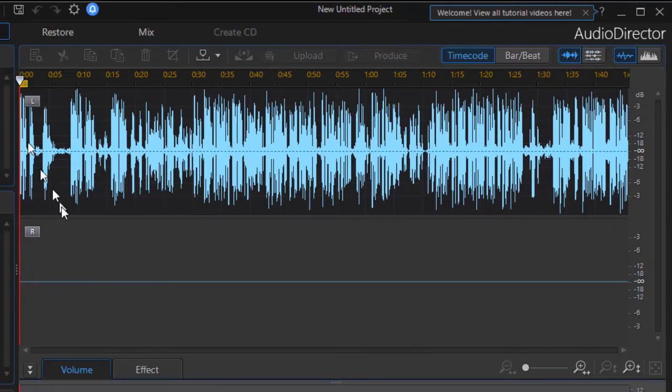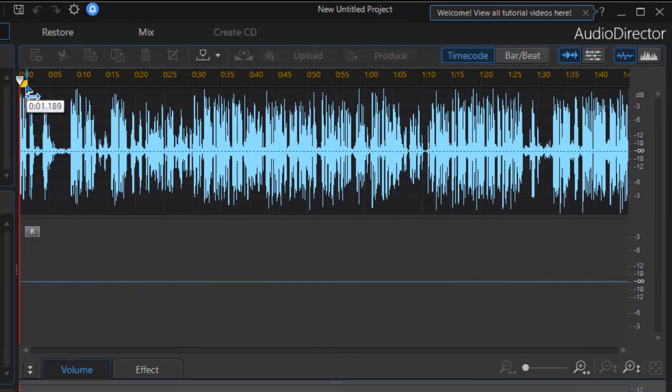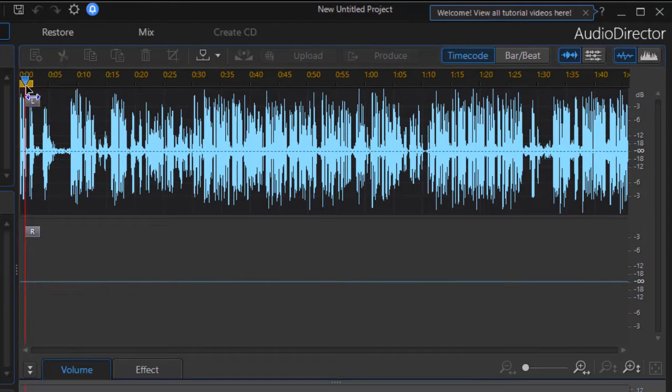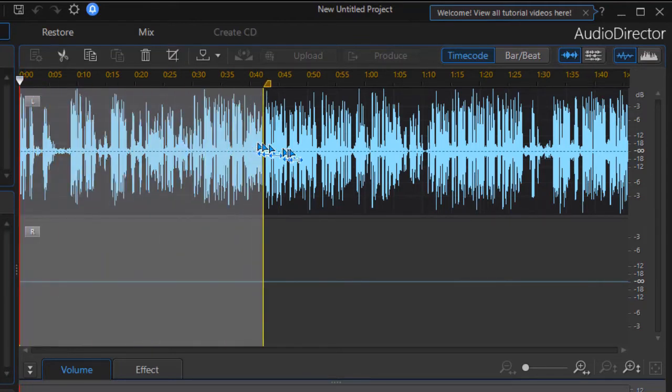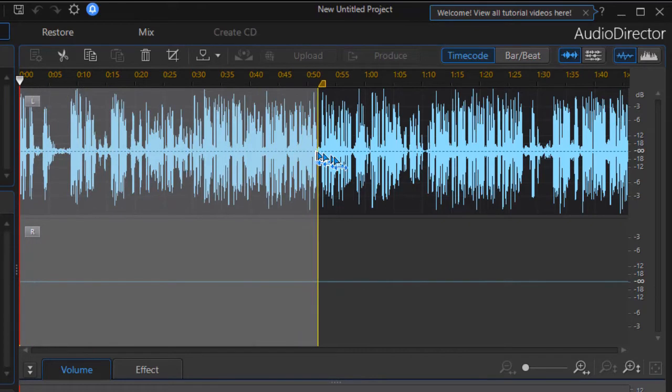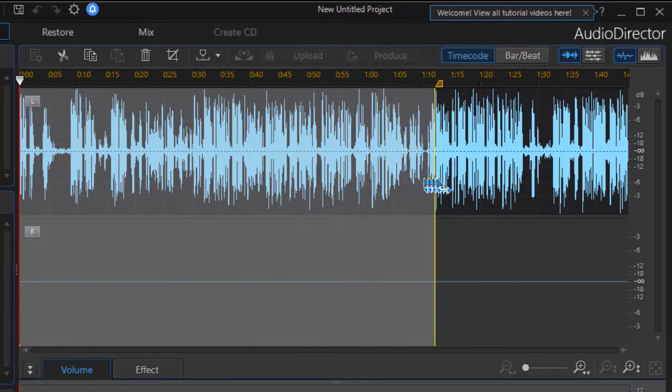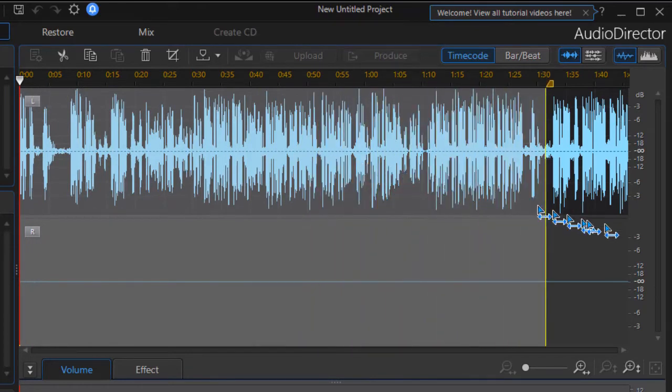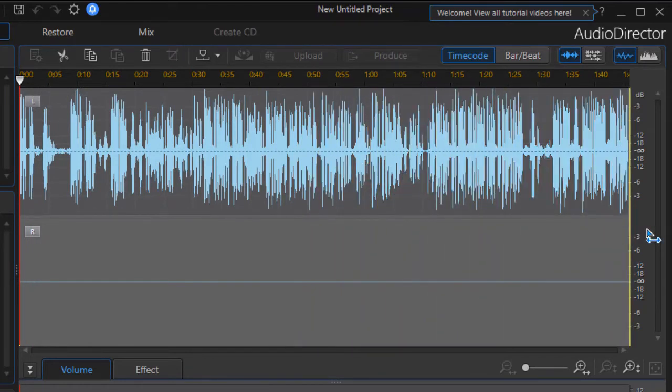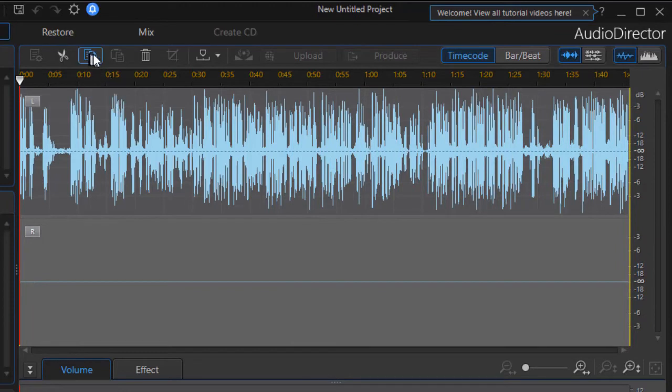Now I can pick either channel I'm going to work on. We'll work on the left channel and I will drag my time indicator to the right, the yellow, and stretch out and drag across the entirety of the channel. Then I'll click on the copy icon, which is the third one from the left, and we will copy that audio.